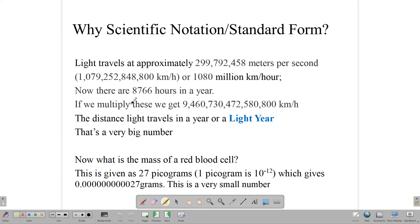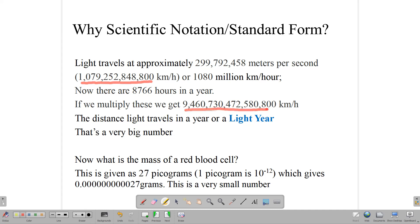Before we get into a definition of what scientific notation is, we want to look at some situations. In life and in mathematics, we can have some really big numbers. For example, 299,792,458 — this is the speed of light in terms of meters per second, sometimes rounded up to 300 million meters per second. If we look at how far light travels in an hour in kilometers, that's a much bigger number. And if we look at how far light travels in a year, we get a really, really big number — we call this a light year.